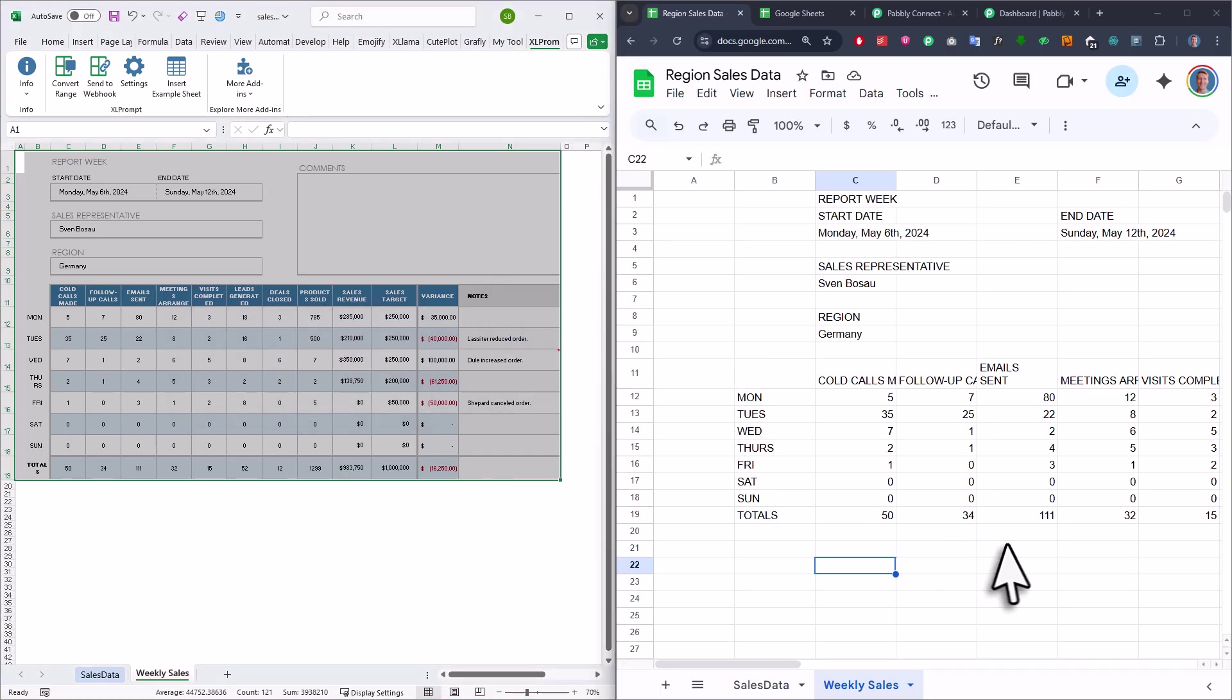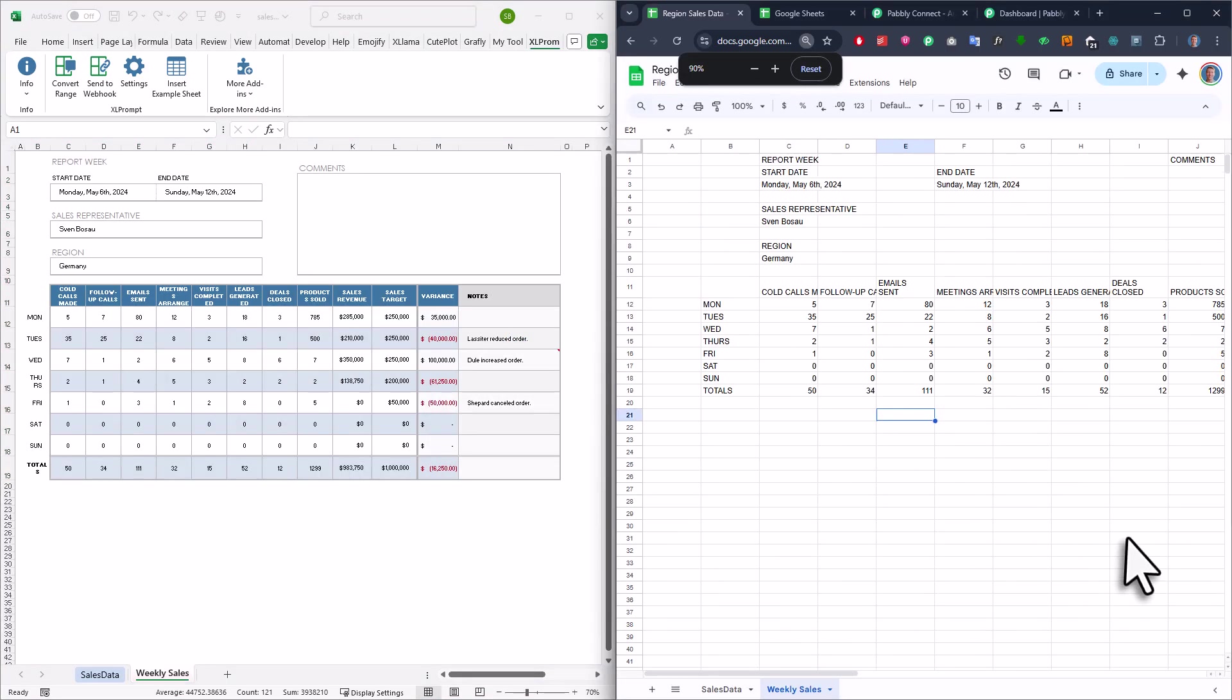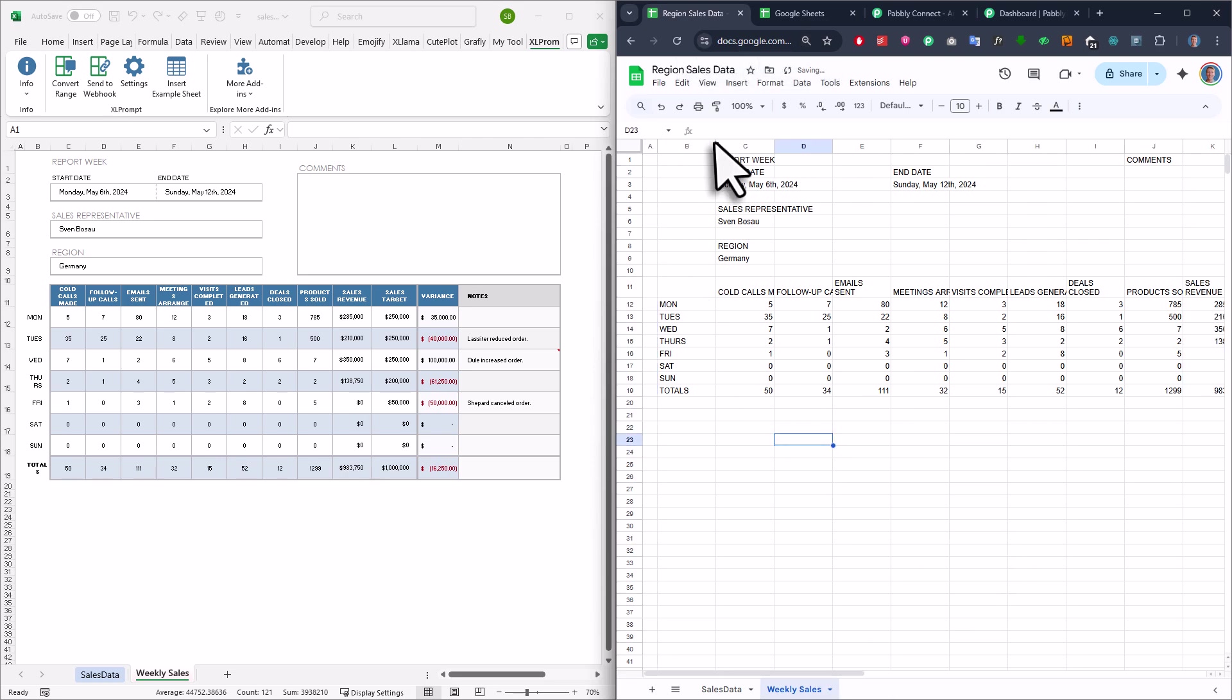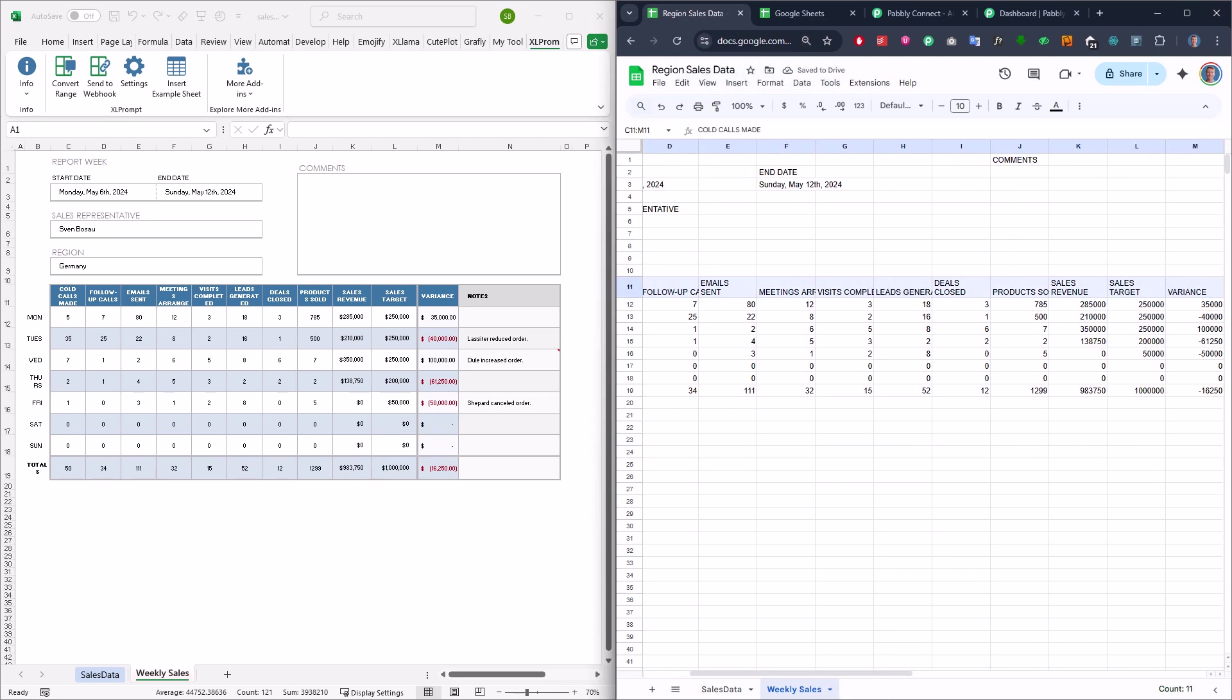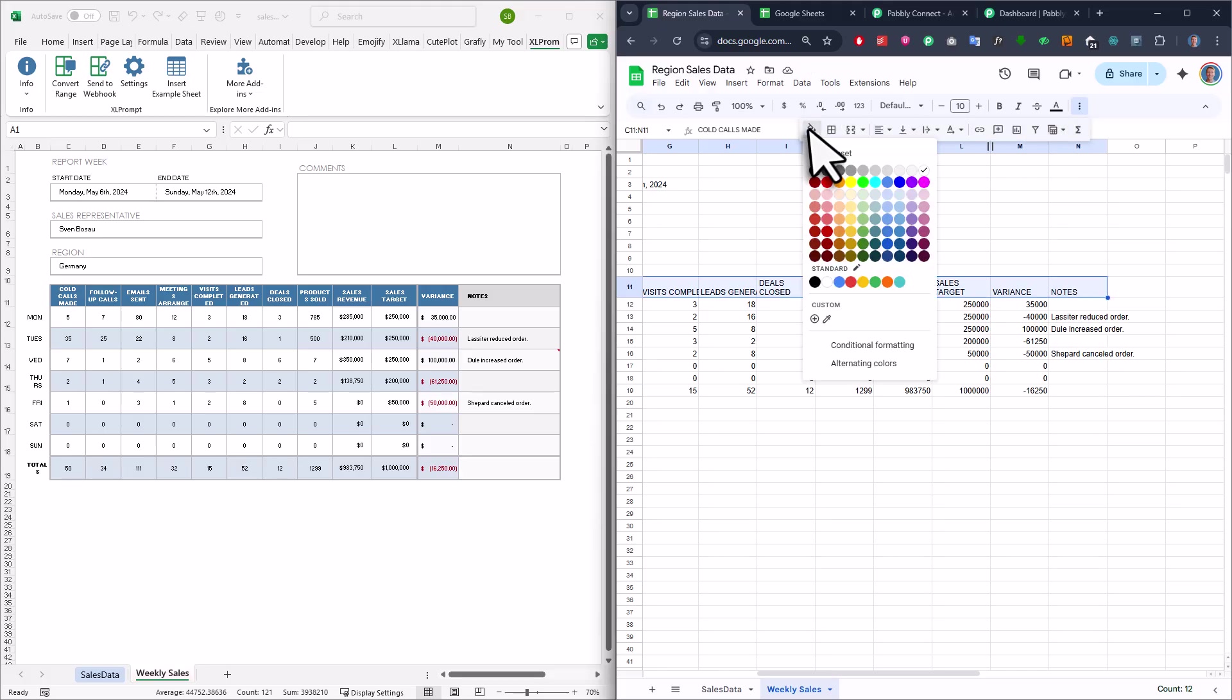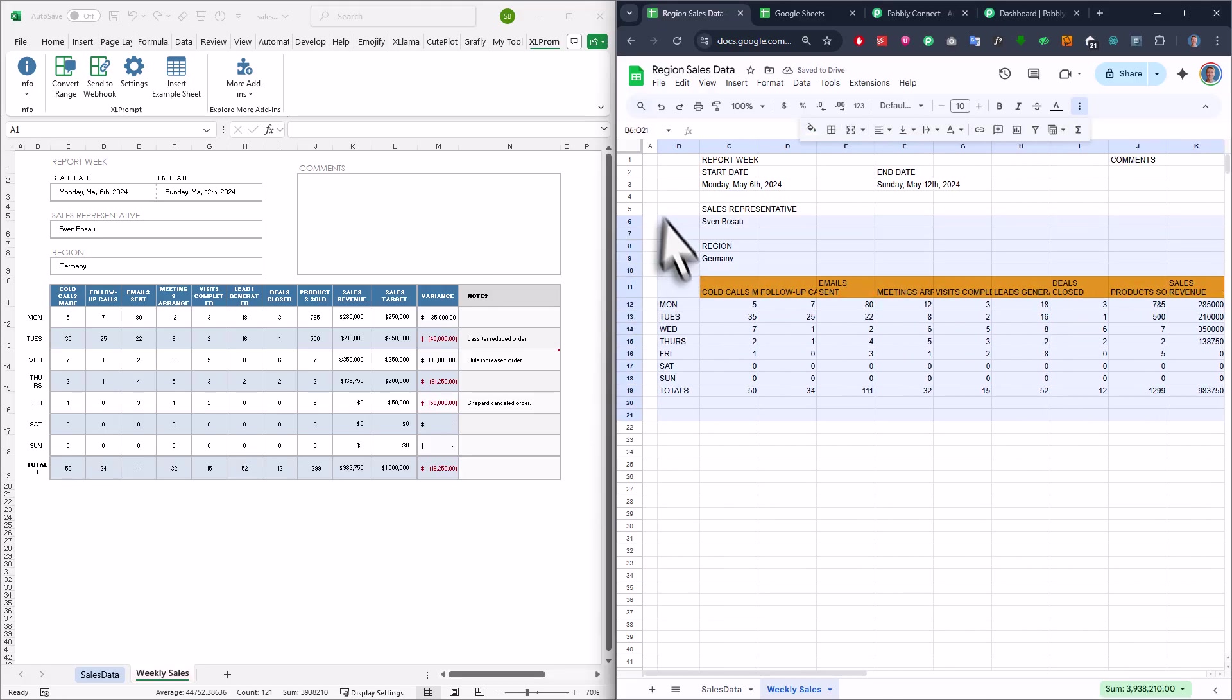Now, something to keep in mind is that you can only transfer cell values. So you cannot transfer formulas, shapes, formatting or any stuff like that. However, on the other hand, none of your existing formats in Google Sheets will be overwritten. So if you've colored your cells or changed your column width, that's going to stay as it is.